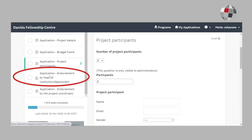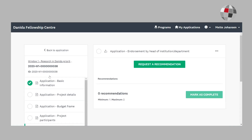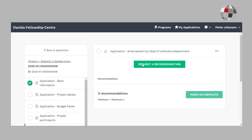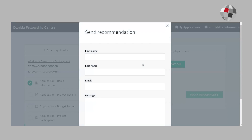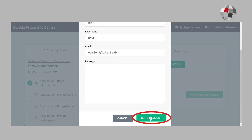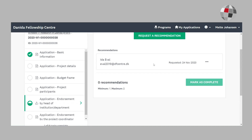In previous years, it has been a requirement to submit signature pages. But in SurveyMonkey Apply, this is slightly different. In this next task, the project coordinator must send a request for endorsement to the head of institution. As you may notice, it says recommendation, but please disregard any mentioning of a recommendation. This task relates only to the endorsement by the head of institution. Once you have filled out the details, the head of institution will receive a notification by email. The request has now been successfully sent to the head of institution.